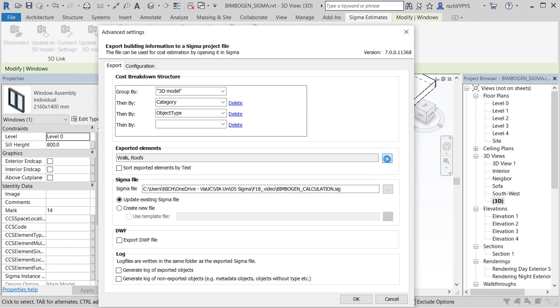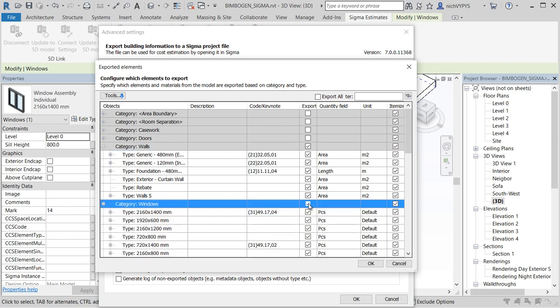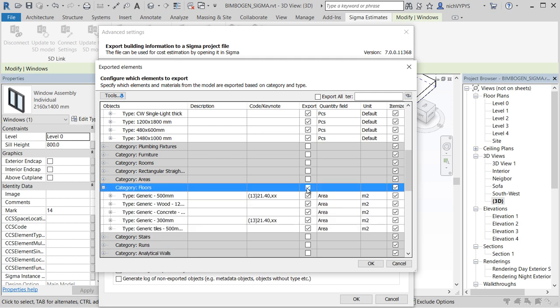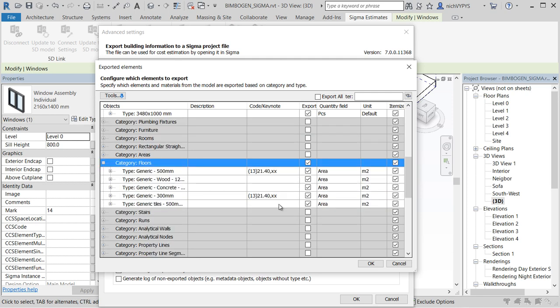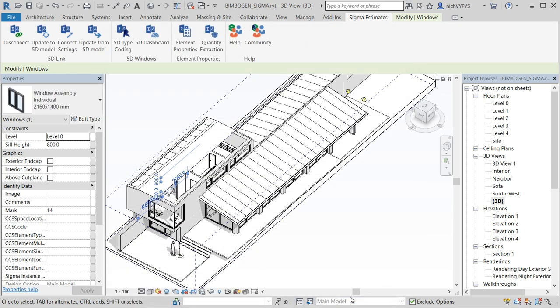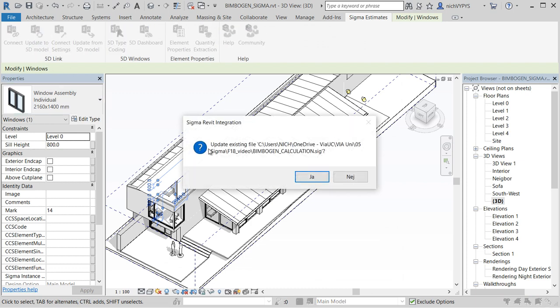Now we have added windows and floors so I'll add that category as well, and press OK. And OK. And then from the menu we click update to 5D model.